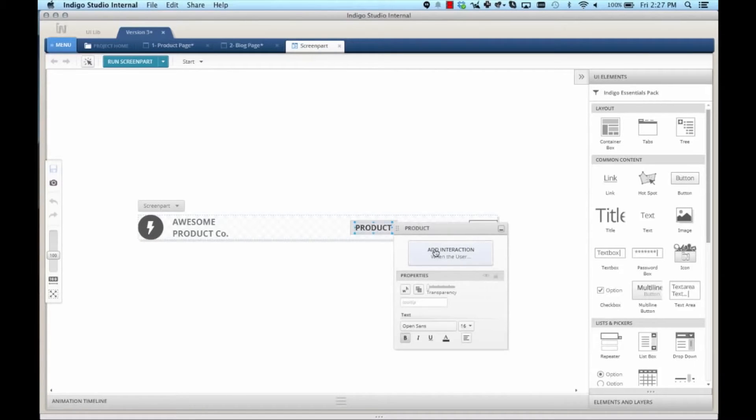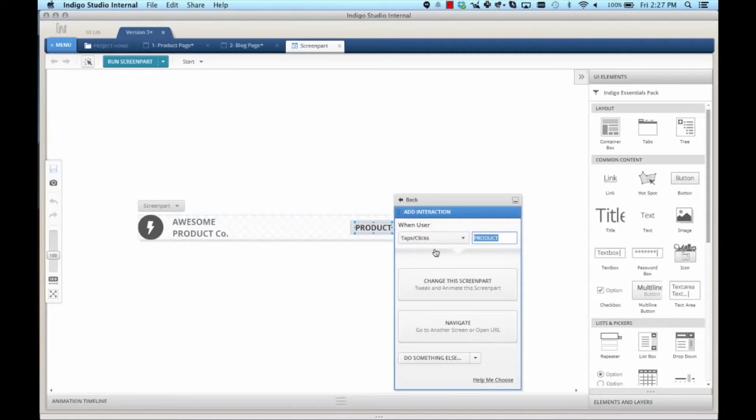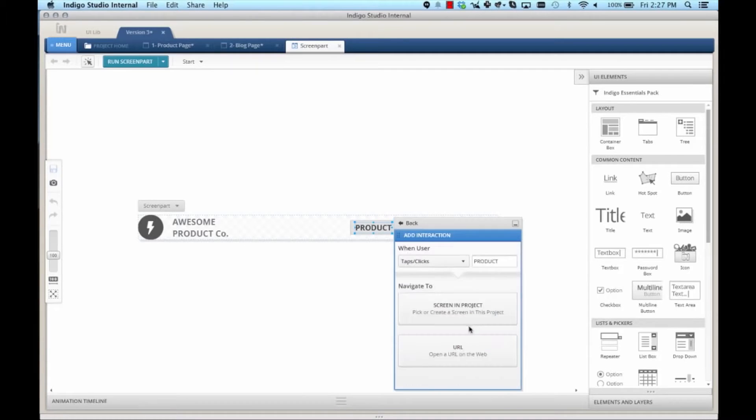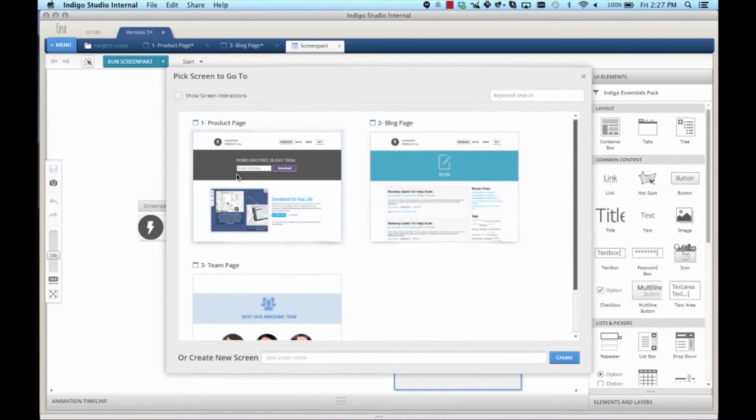From the product link, I say, add an interaction. And when the user taps or clicks product, navigate to screen in project, and I'll just pick product.